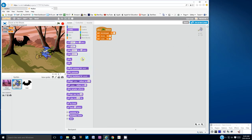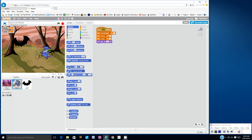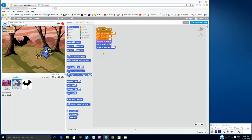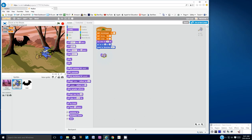Let's go to the looks blocks and grab the set size to block and attach it below. We want to make the witch 35% of its original size. We'll go to the motion blocks — we always want the witch to be centered in the center of the stage. Let's grab a go to X, Y block. The very center of the stage is X value of zero and a Y value of zero. We're going to grab a point in direction block and attach it below. We always want the witch to be facing to the right, so it should be 90 degrees. I'm going to go back to the looks blocks and grab a show block. Once it's done all these things, the witch is going to actually appear on the stage.